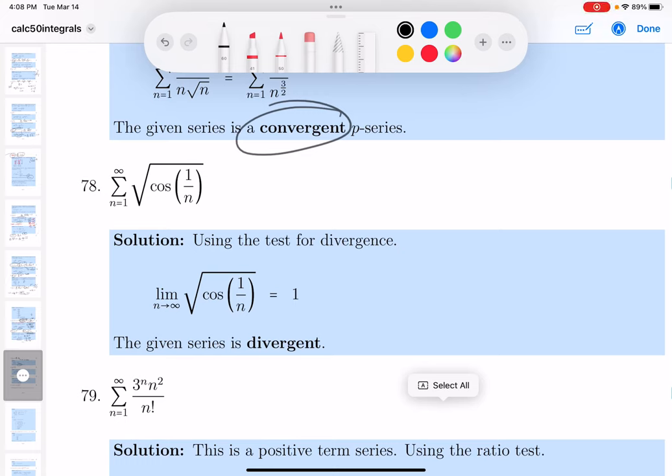Looking at it, I would use the Test for Divergence. Just look at the limit of the n-th term as n goes to infinity.